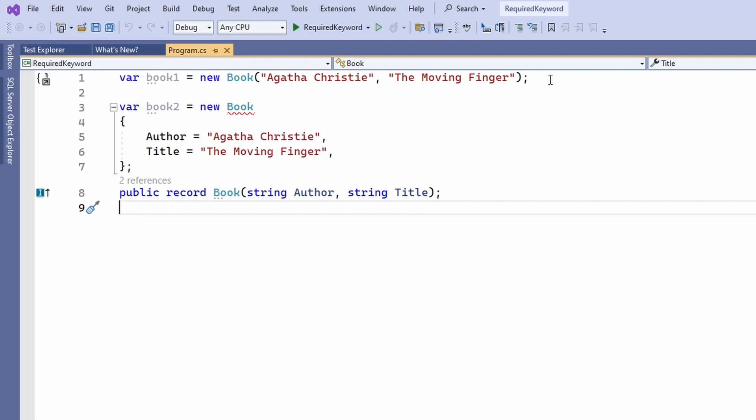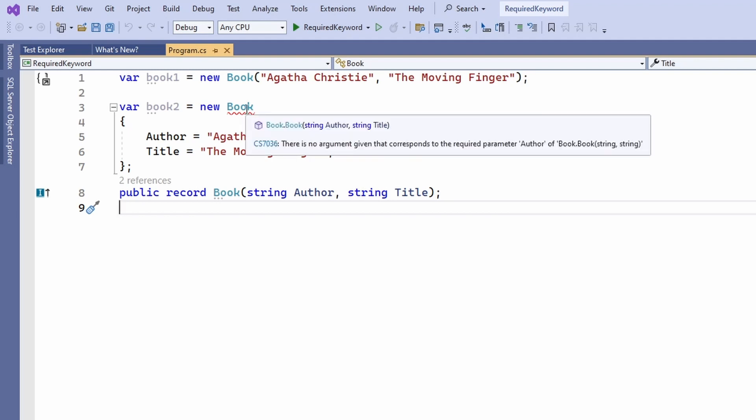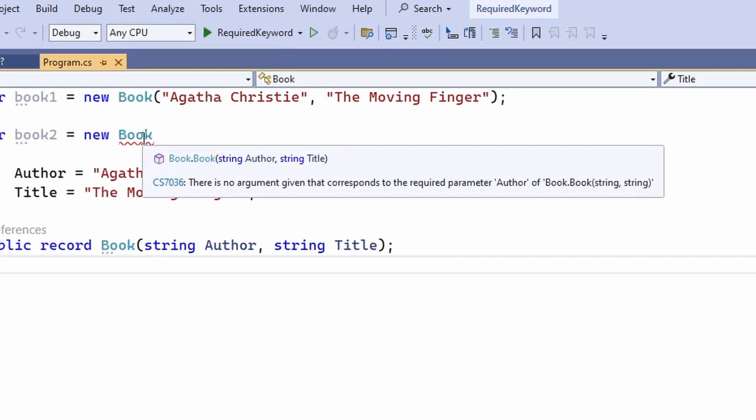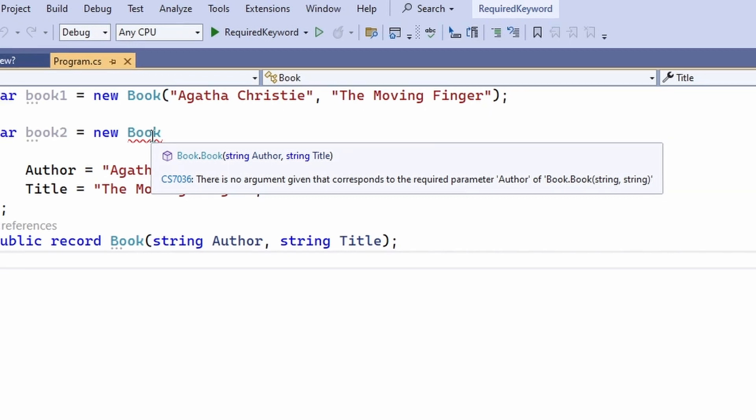The first uses a constructor generated by the record type and the second uses the object initializer syntax. As you can see with the default record type definition we can use the generated constructor with two arguments but we cannot use the object initializer syntax.